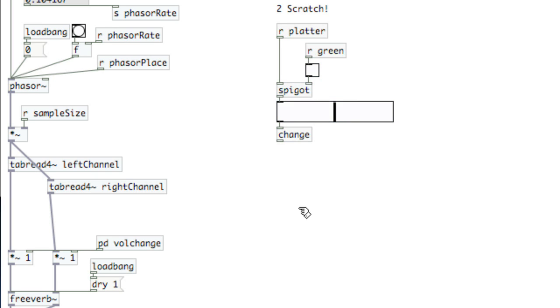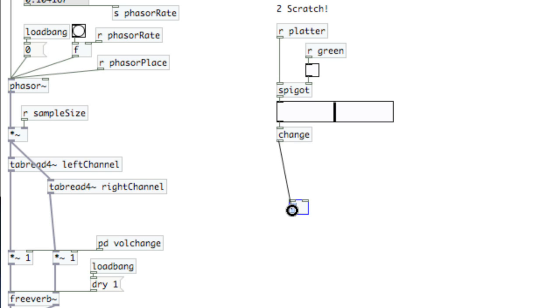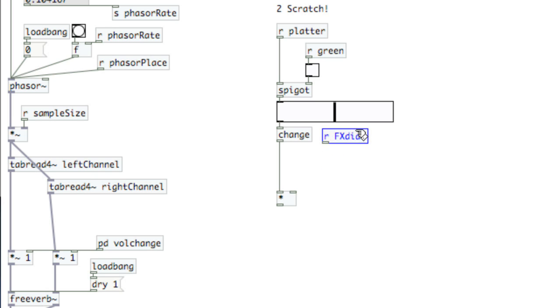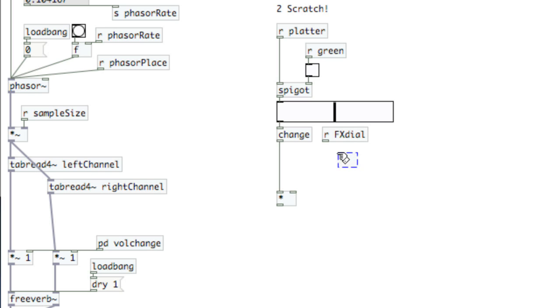So eventually I'm going to be multiplying the current position of the platter by the depth of the scratch. Okay, so I'll create a multiplication object down here and I'll put the change into the leftmost inlet. Now, I want to receive the FX dial which I've already set up in the main window. And what I'll do here is I'll visualize this using a knob. But the FX dial is going to send from 0 to 1. Since I've got thousands of samples, I'm going to scale this up in a really big way so that it'll go from 0 to 40,000. So, times 40,000 here.